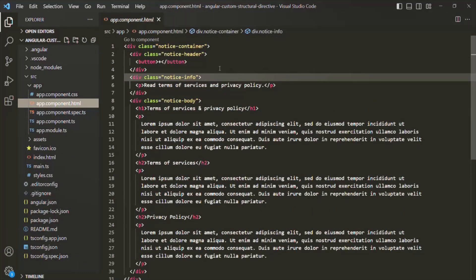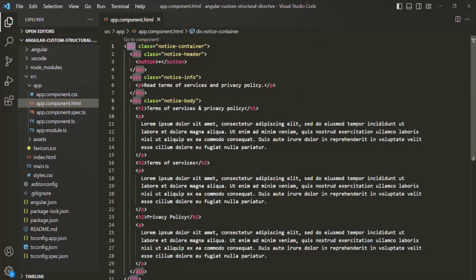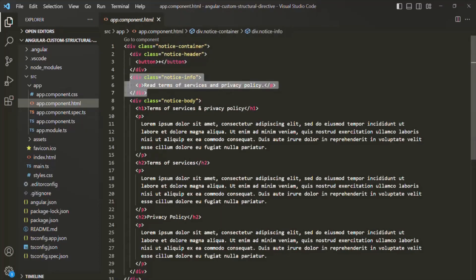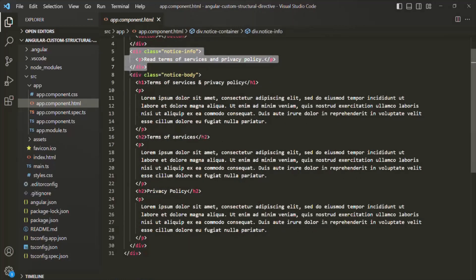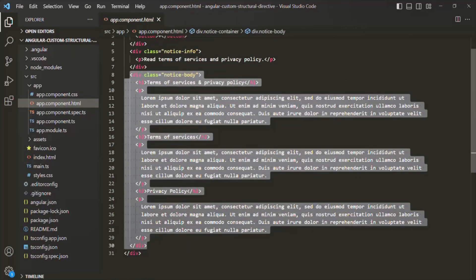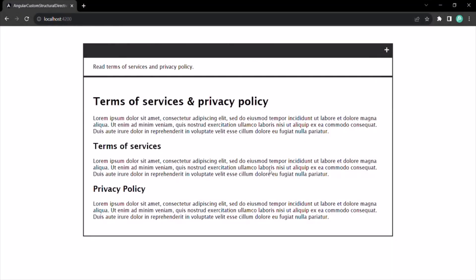If I go to the HTML file of this app component, we have some HTML. Basically we have an outer div, inside that we have three divs. In the first div we have a button, in the second div we have some paragraph, and in the third div we have some headers and paragraphs. Our requirement is that when the page initially loads, it should only show the upper div with the plus button and the second div saying 'read terms of services and privacy policy'. The third div should not be displayed initially.